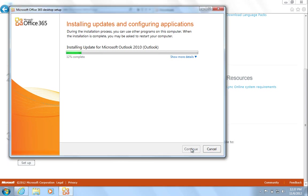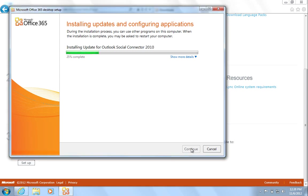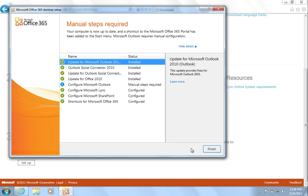Installation times may vary depending on the speed of your internet connection. Upon completion, hit Finish.